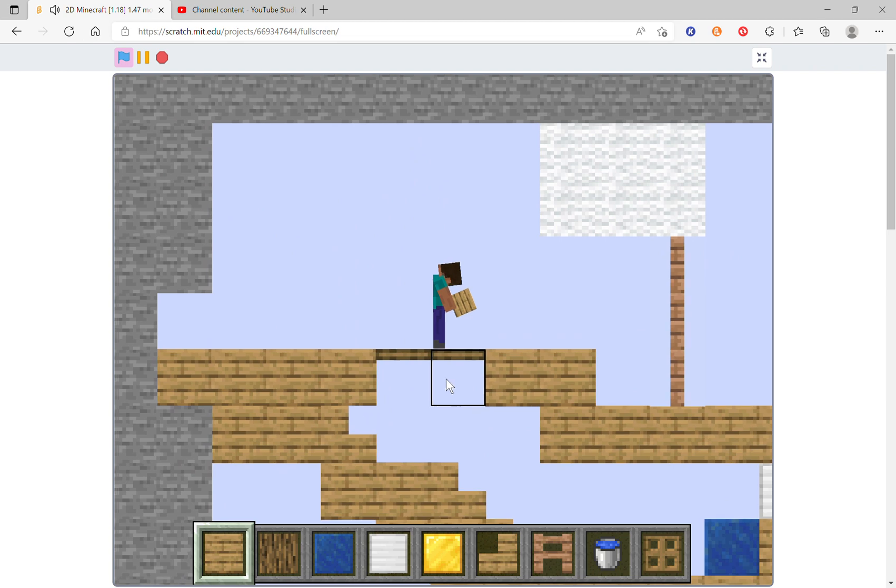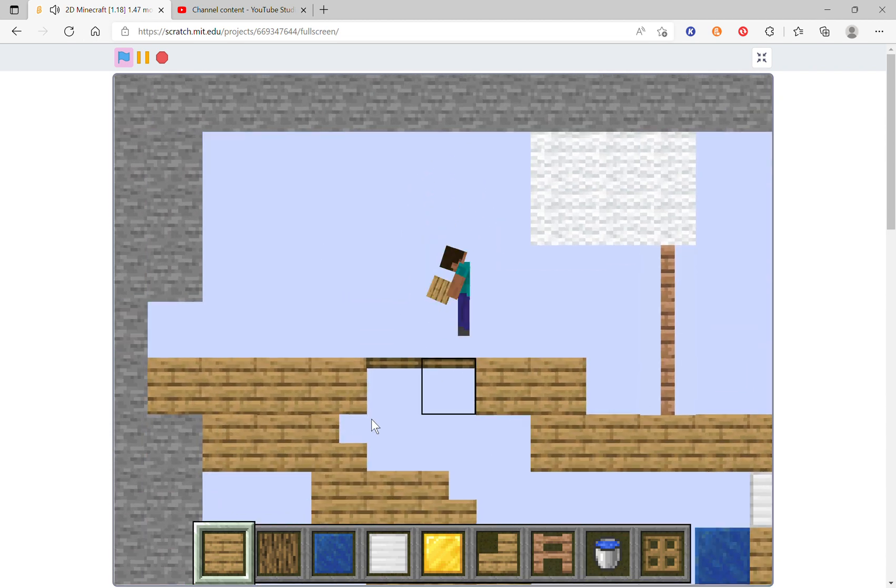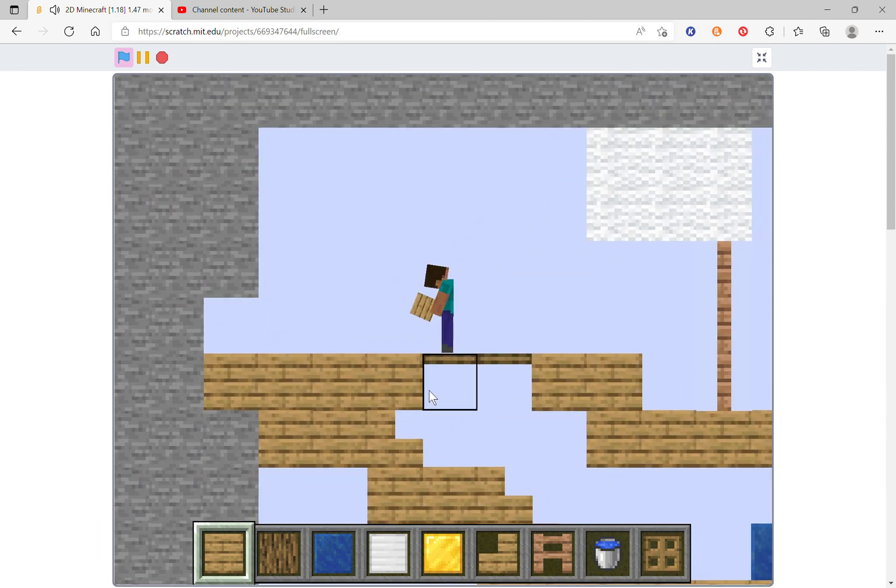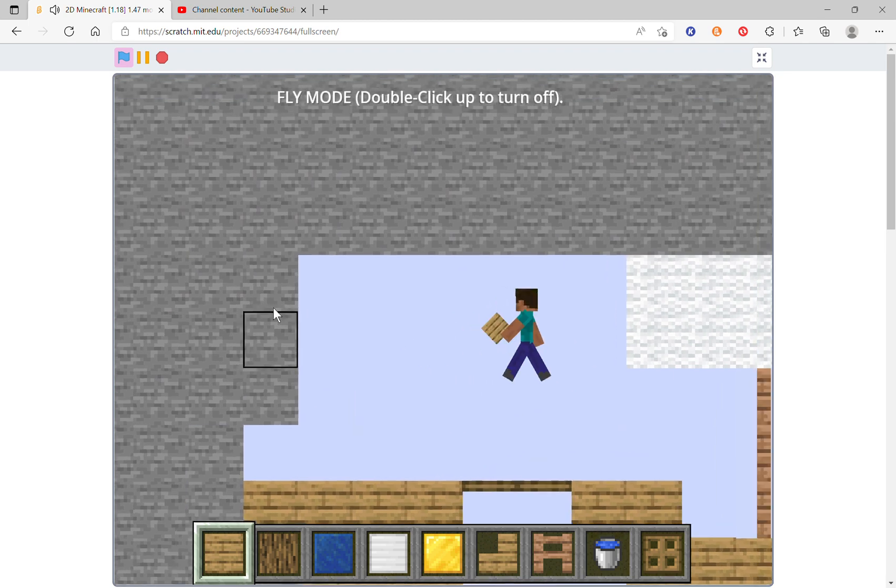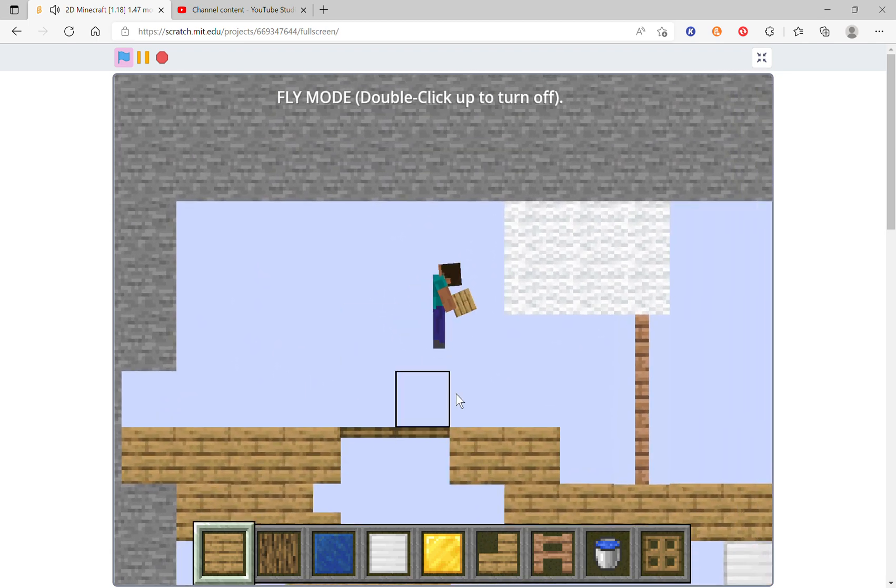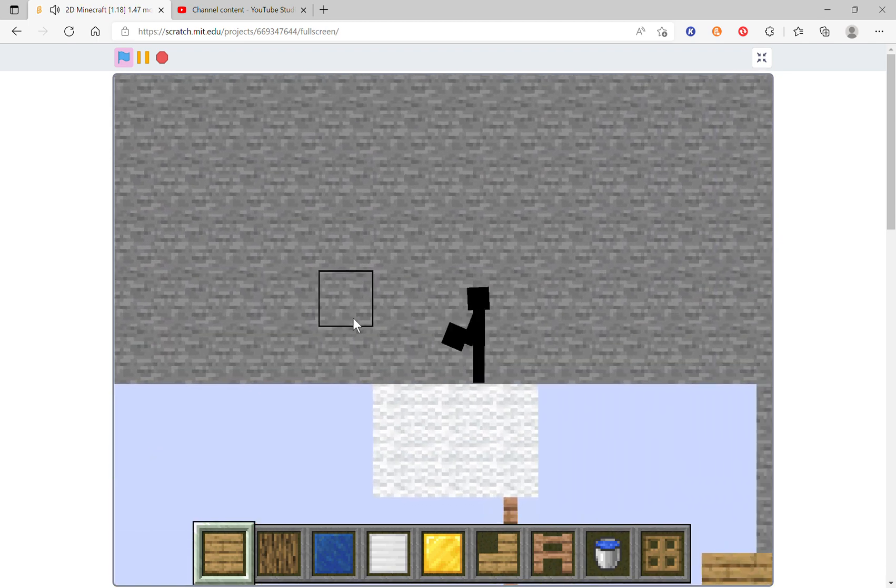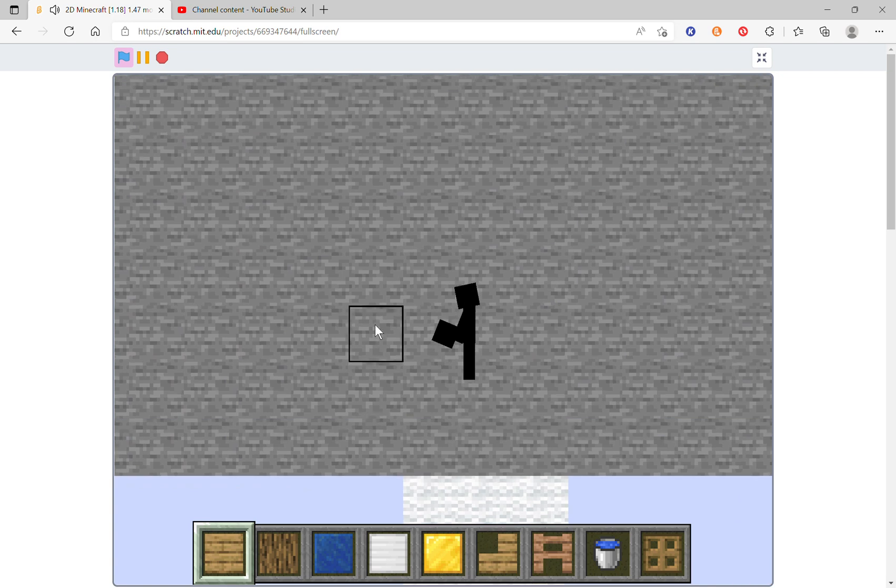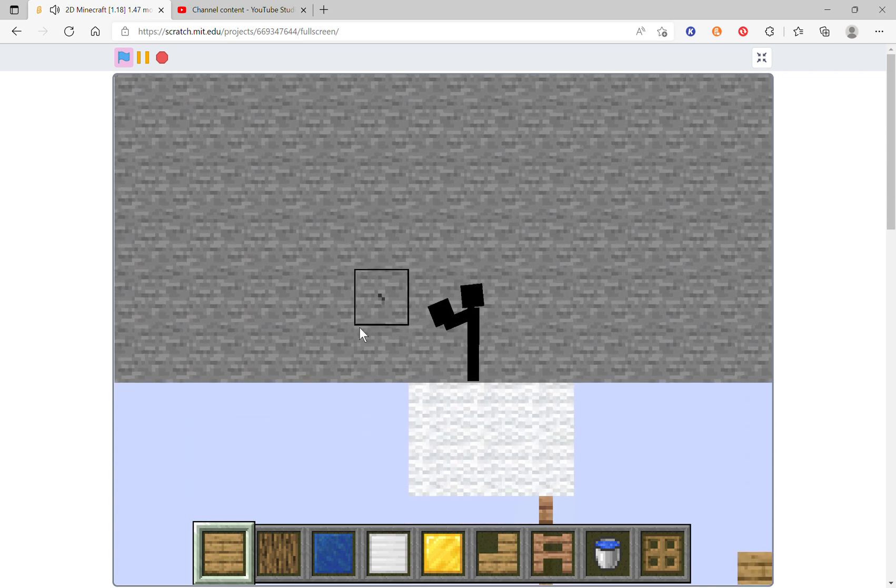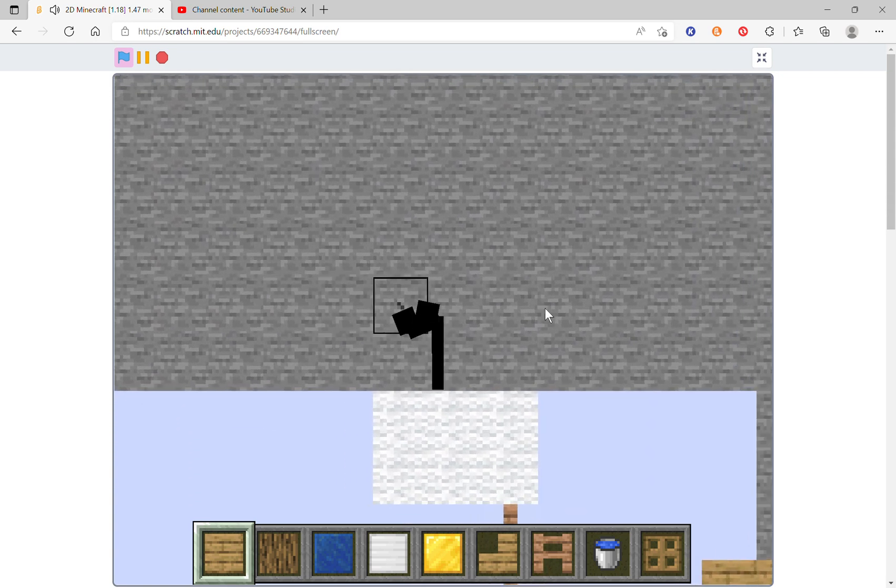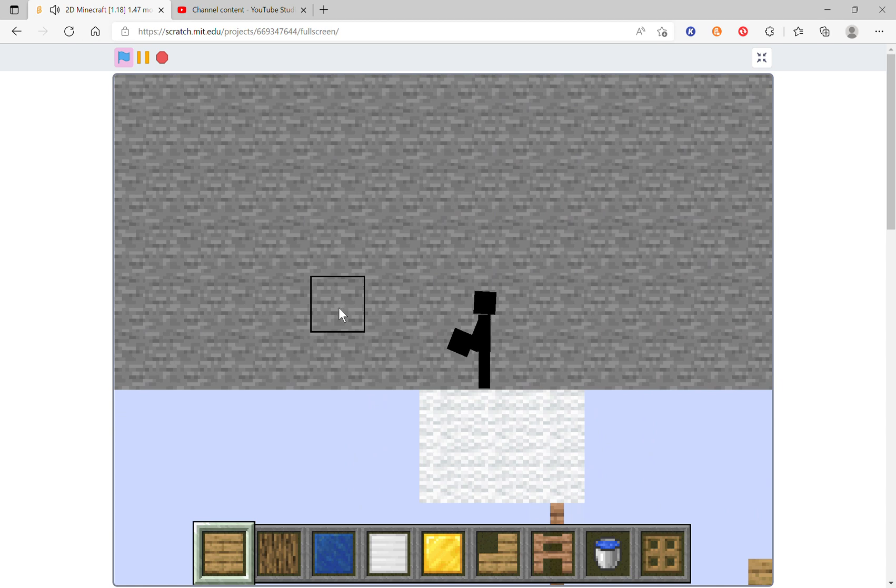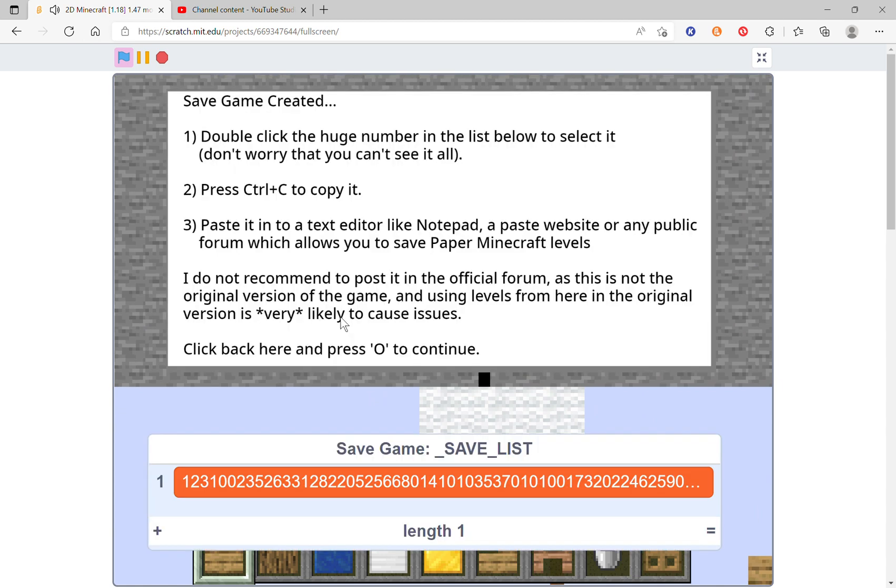Next, this is important. In order to do this successfully you must go to the top of the build where you see you can't mine anything. You must stand here and then click O and then save and copy the code.